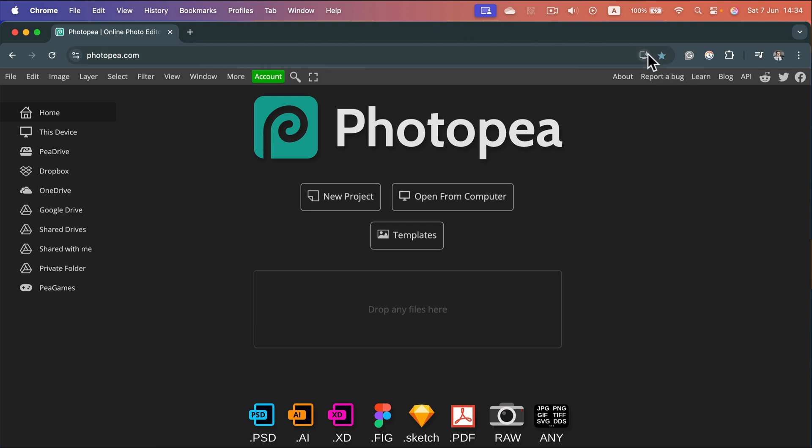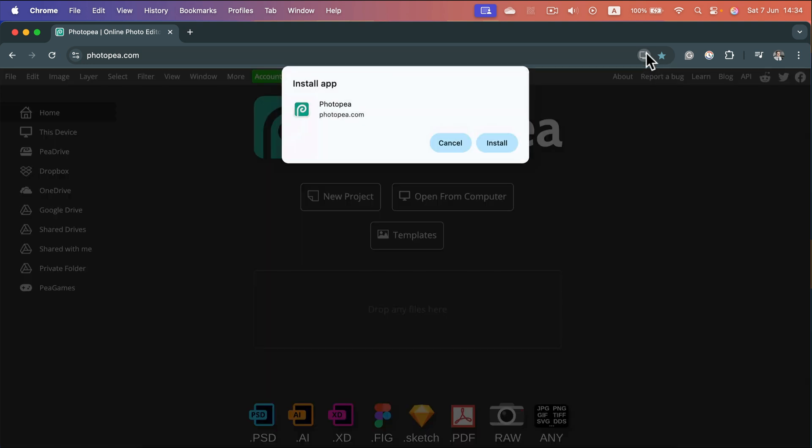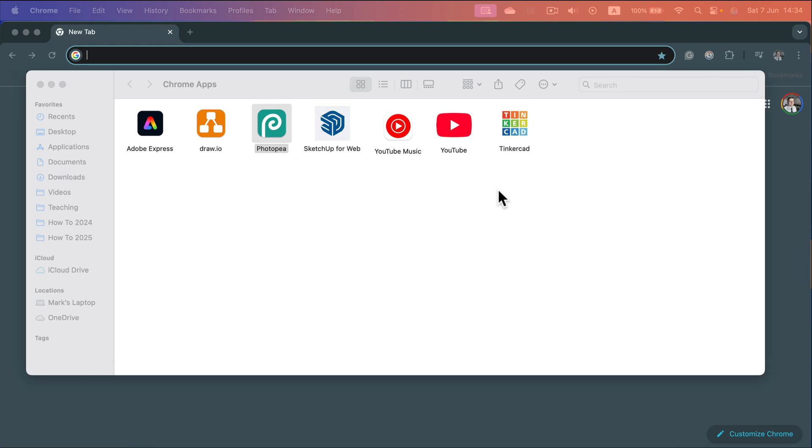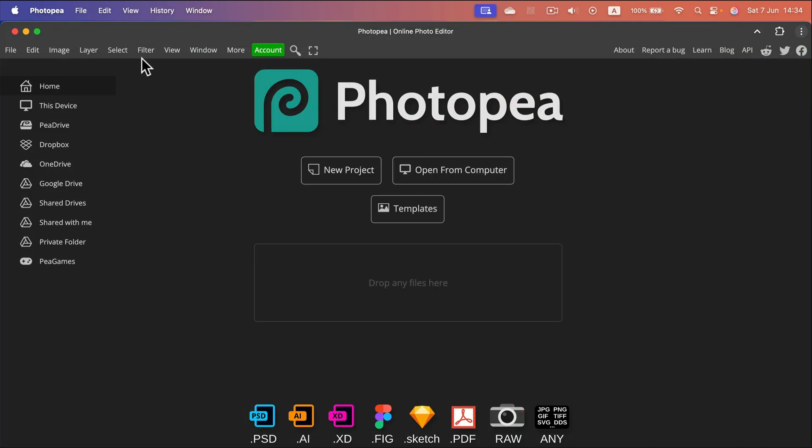If you click on it on photopea.com, you will have a chance to install or create a Chrome app. A Chrome app is simply a standalone Chrome window like this one here, without an address bar or all of those extra buttons taking space.